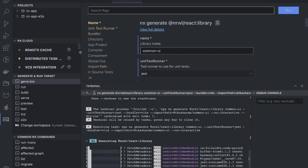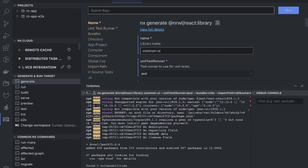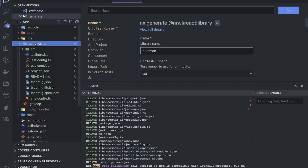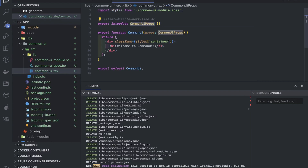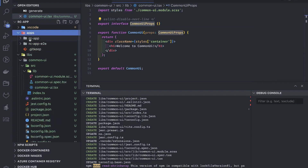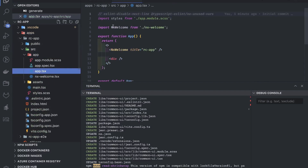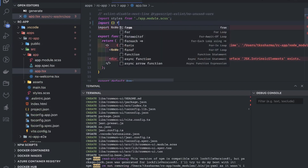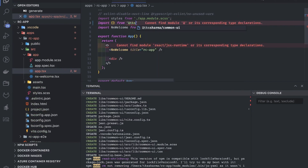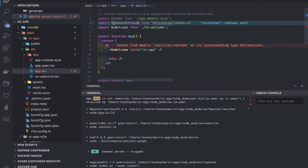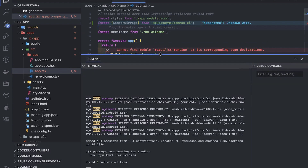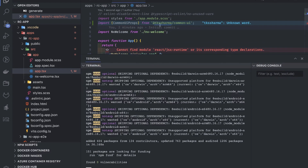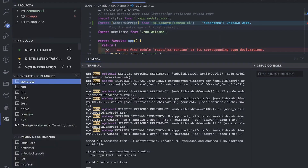It should be able to create a simple React library for me, and then we'll see how to use the library inside our web app. We can see common-ui is created. If I want to import something like CommonUiProps — since it's exported from there — can I use this in my app? So I'll import something from common-ui like this. Let's see if we are able to build this, because now this web app is dependent on the common-ui library.